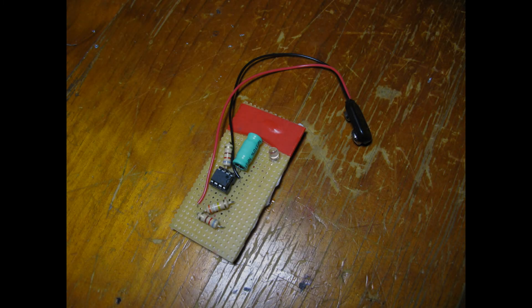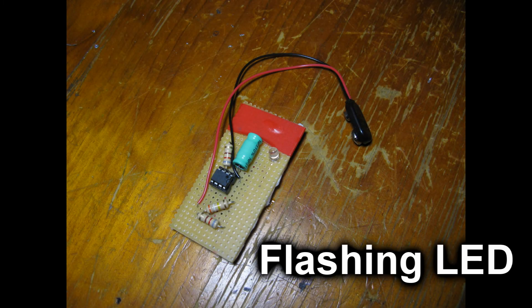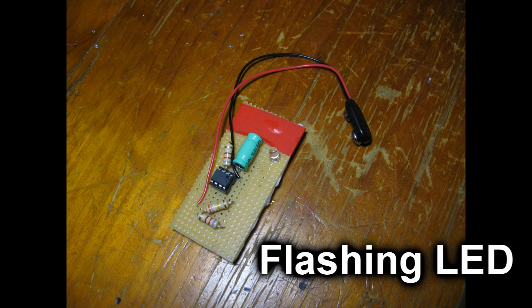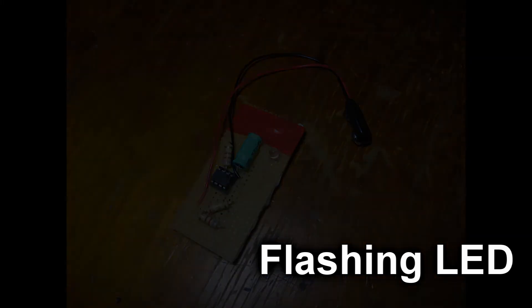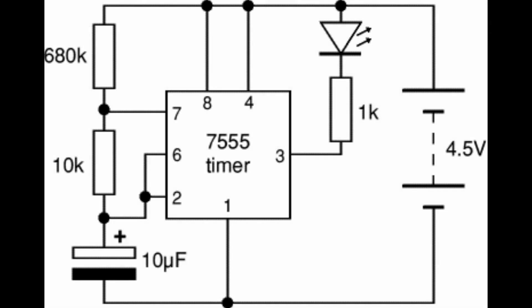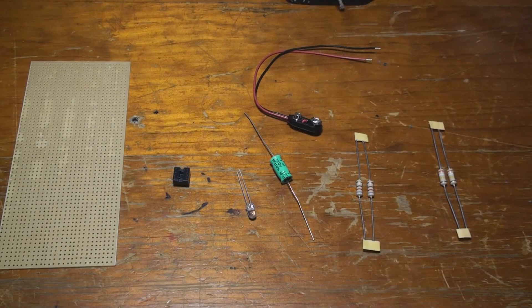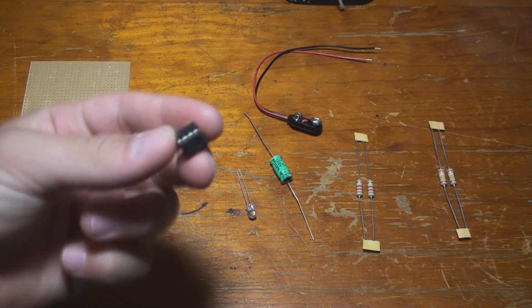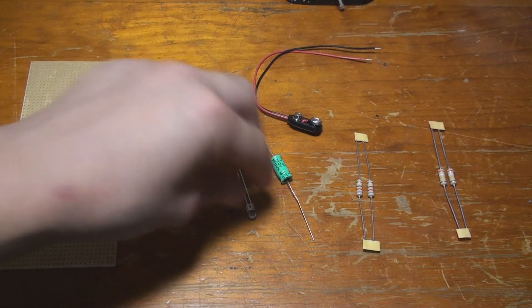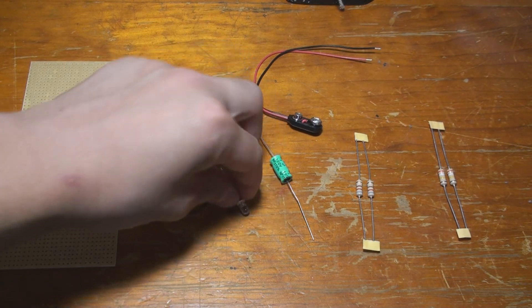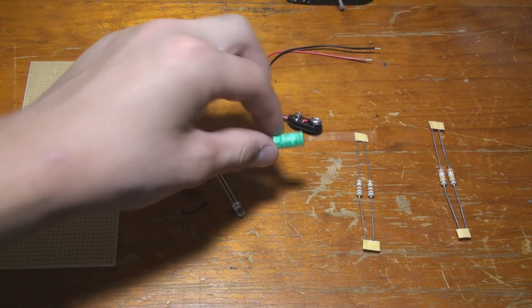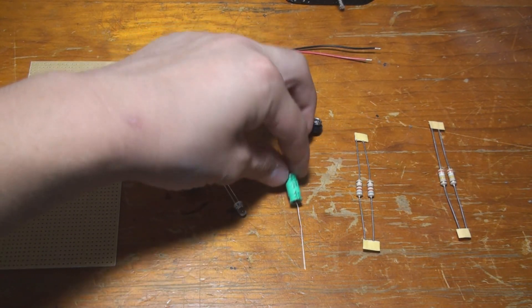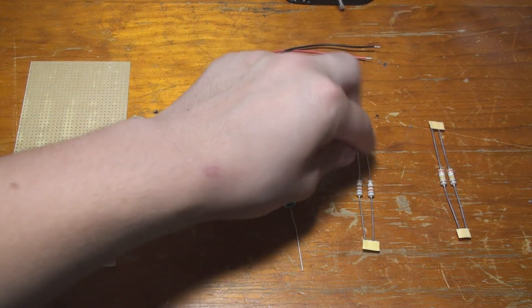Today we are building the flashing LED circuit following this circuit schematic here. The few components you're going to need are a 555 timer chip, an LED, a capacitor, and a couple resistors.